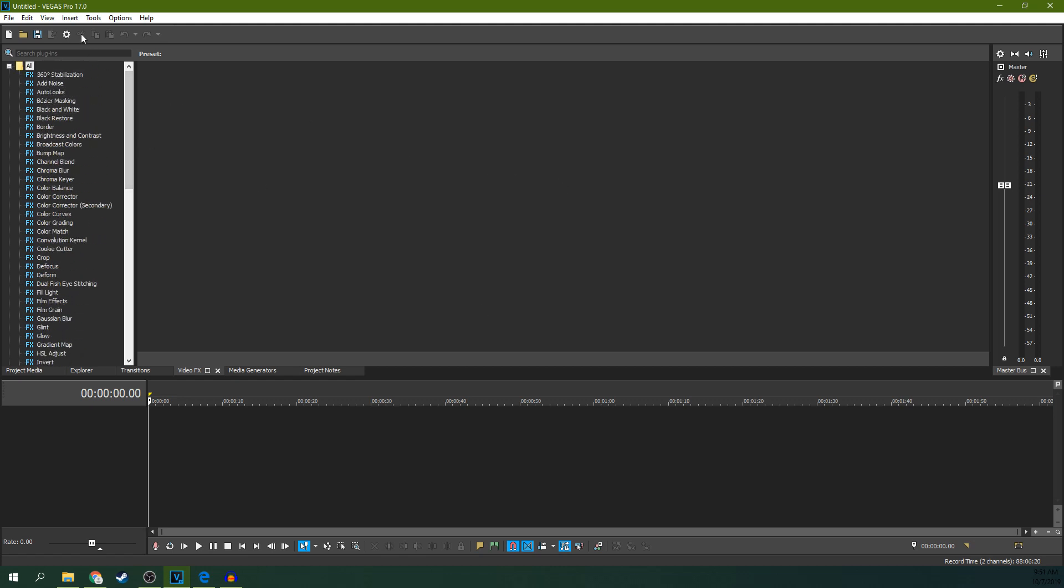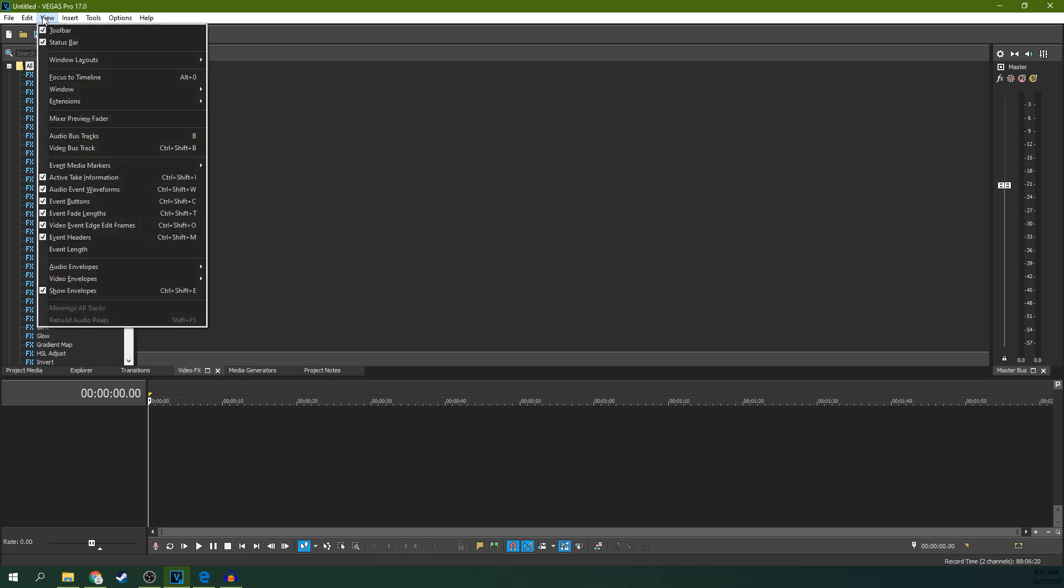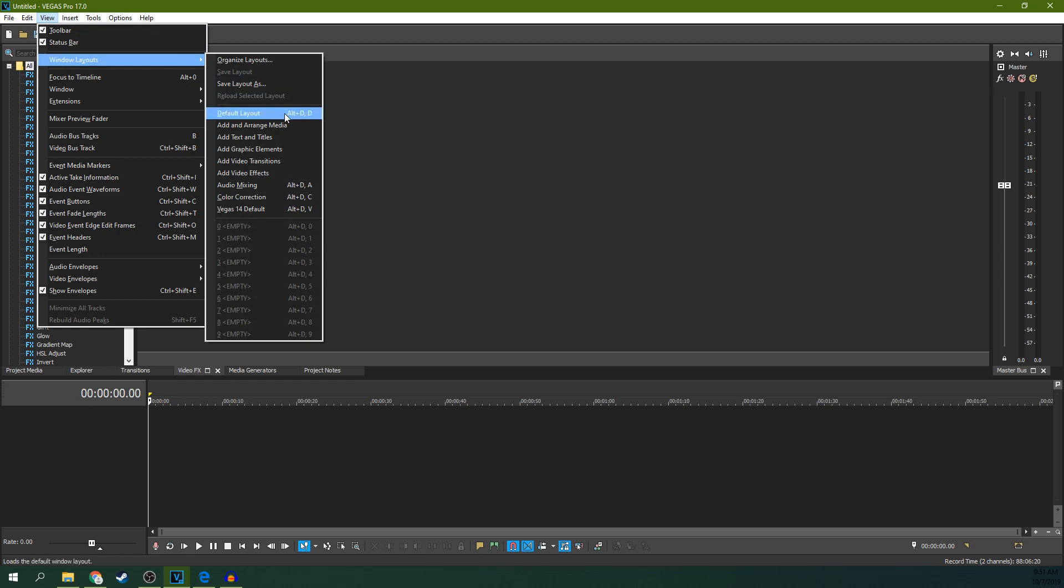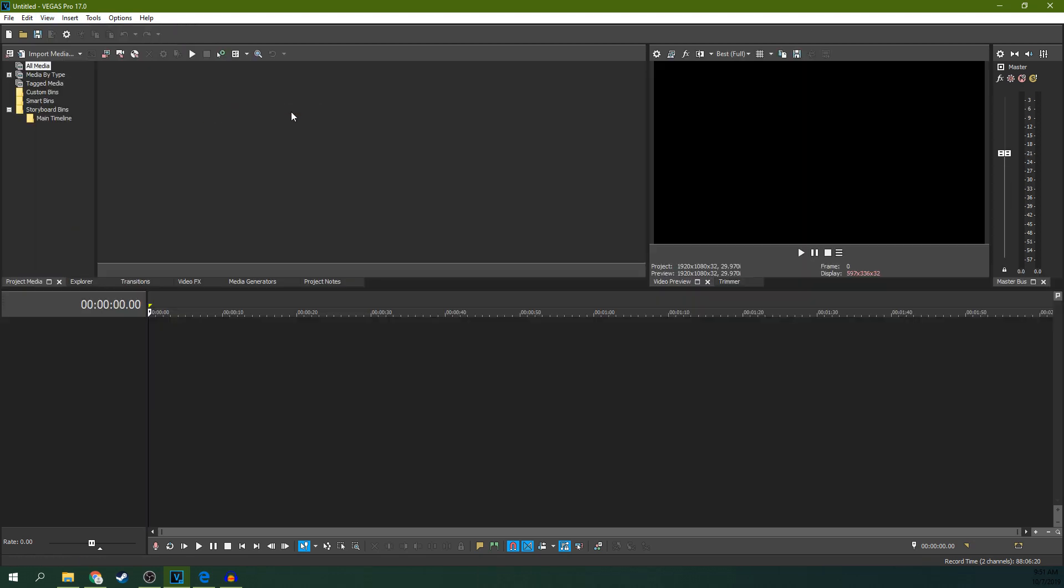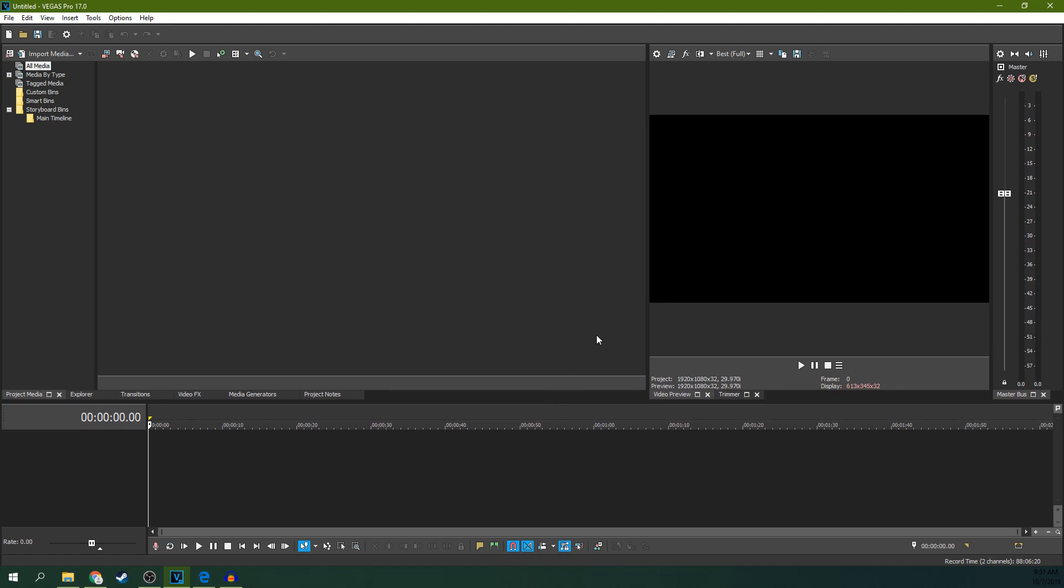All you have to do is go to View, Window Layouts, Default Layout. Boom. You'll get everything exactly as you remembered it when you opened the software.